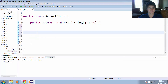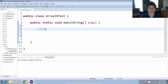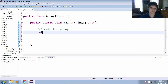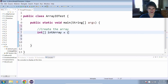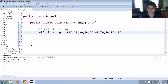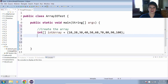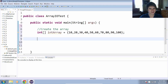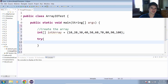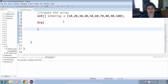The first thing we're going to have to do is create the array that we want to save. For an example, we're going to have an integer array called intArray and give it some values: 10, 20, 30, 40, 50, 60, 70, 80, 90, 100. So now we have an integer array with 10 different elements, and we are going to try to save that to a file.